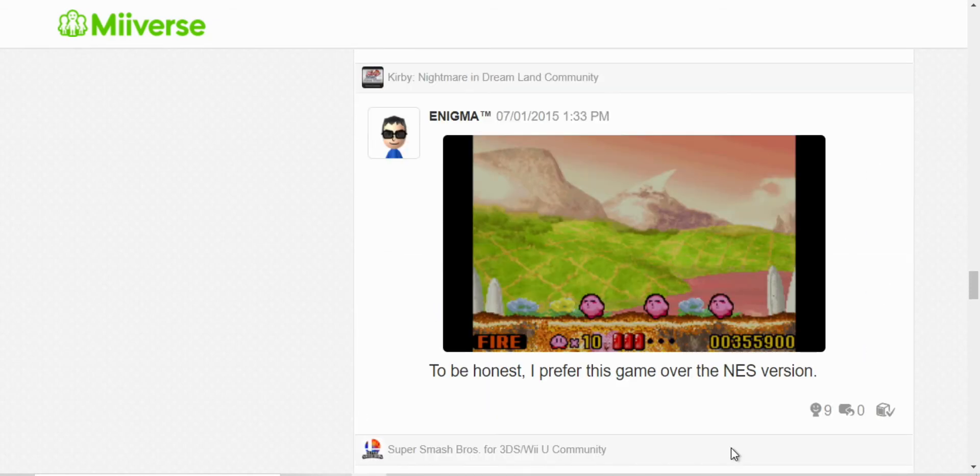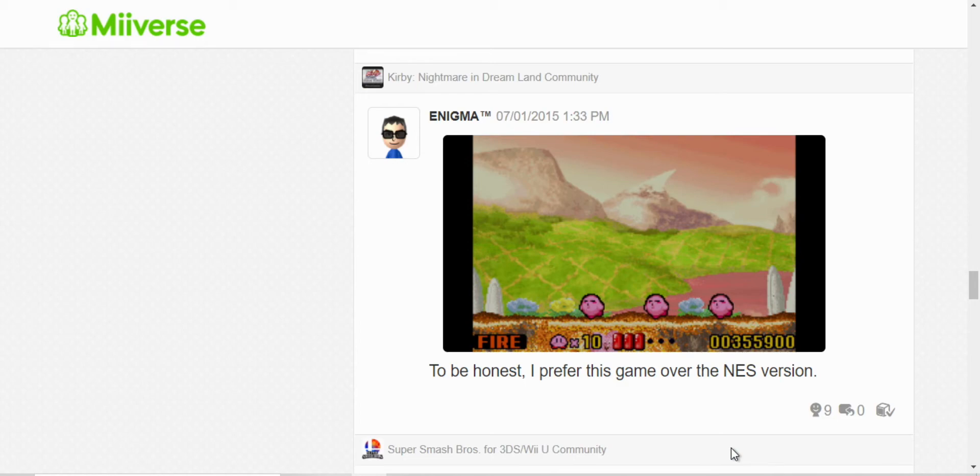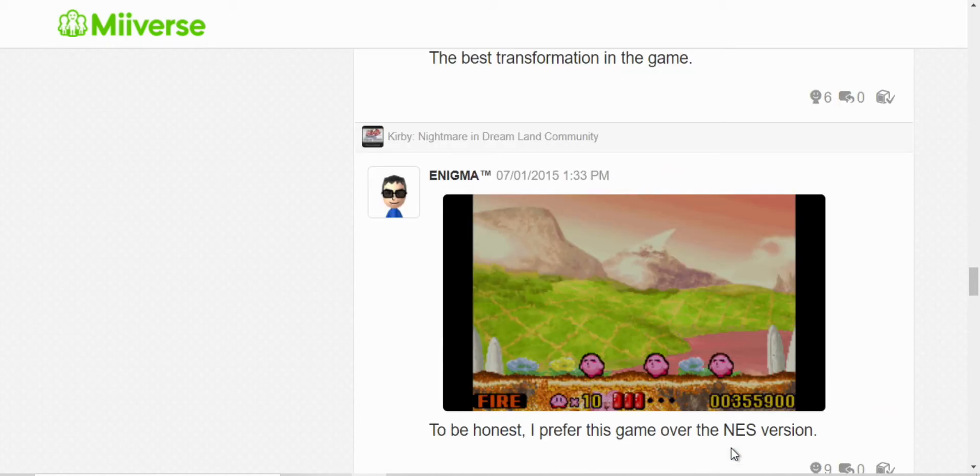And this is Kirby Nightmare in Dream Land. Yeah, I honestly do prefer Nightmare in Dream Land over Kirby's Adventure, the NES version. Well, the Game Boy Advance one, the graphics have been updated. But I really do like it over Kirby's Adventure.